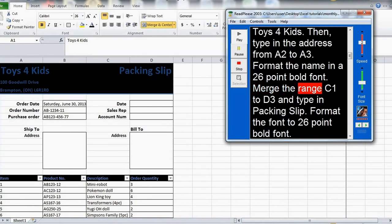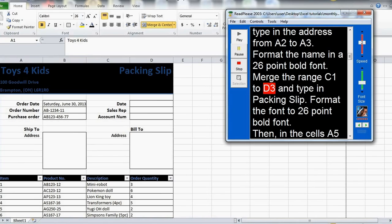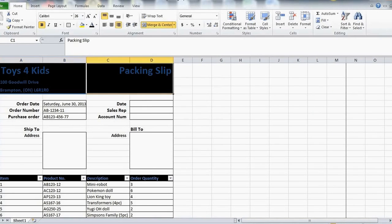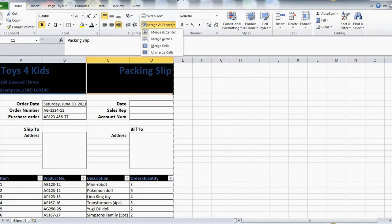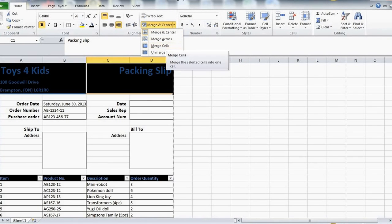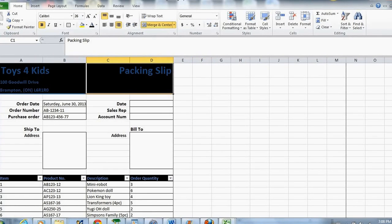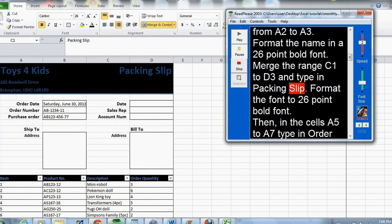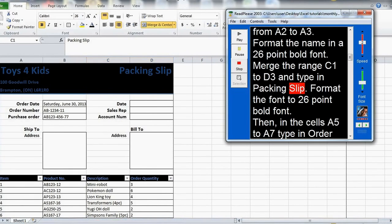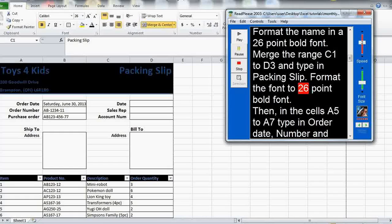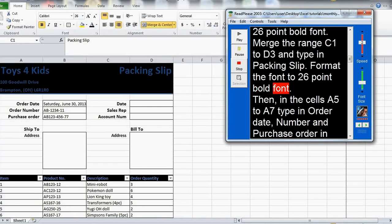Merge the range C1 to D3 and type in packing slip. Format the font to 26-point bold font.